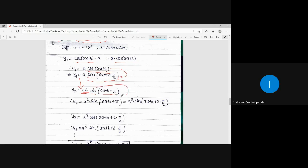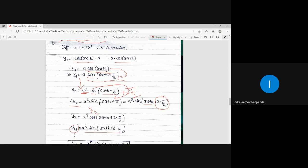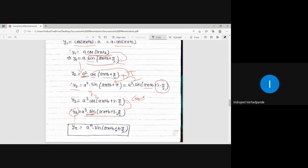Again, cos must be converted to sin. The angle will again have π/2 added. So π/2 + π/2 = 2π/2. Therefore y₂ = a²·sin(ax+b + 2·π/2). Similarly, y₃ will have 3π/2 — again π/2 is added. This becomes a³·sin(ax+b + 3π/2).